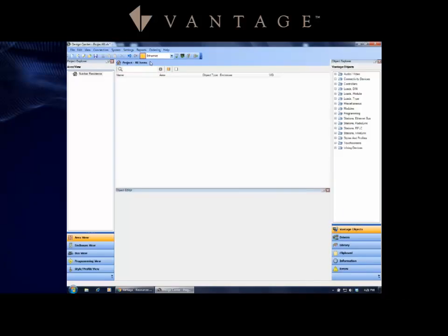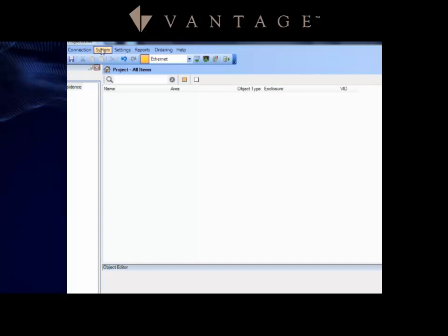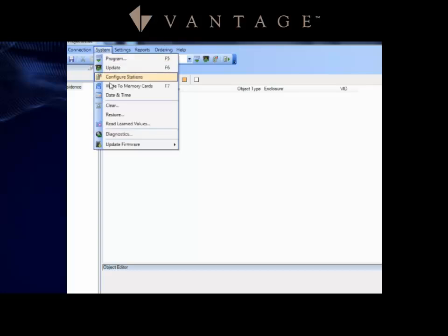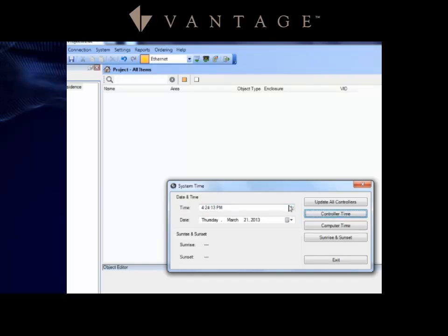The next thing that I want to talk about is time. Under System, you've got a Date and Time tab you can go into. This comes in handy for several different things. First off, I can read what the controller time is. If I click on Controller Time, it'll pull across what that controller time is. I can compare it to what my computer time is and I can do an update of all the controllers.